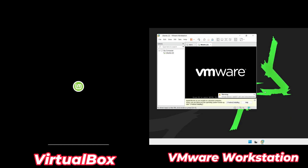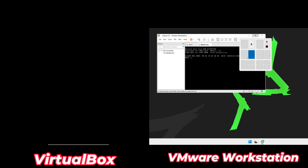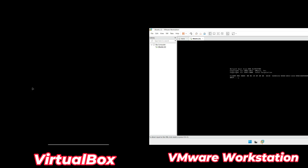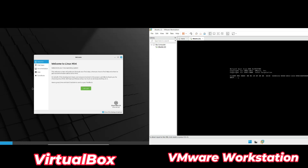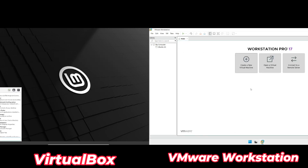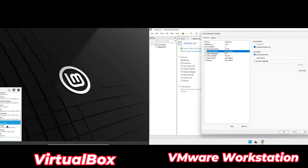Let's break down what each has to offer. First up: features. VirtualBox offers a comprehensive set of tools for free. For example, you get access to snapshots, which let you save the current state of your virtual machine — a lifesaver if you're experimenting with new software or making risky changes. You can restore your VM to a stable state with just a click. VMware, on the other hand, locks features like snapshots and advanced networking options behind its Workstation Pro license, which is a paid upgrade.